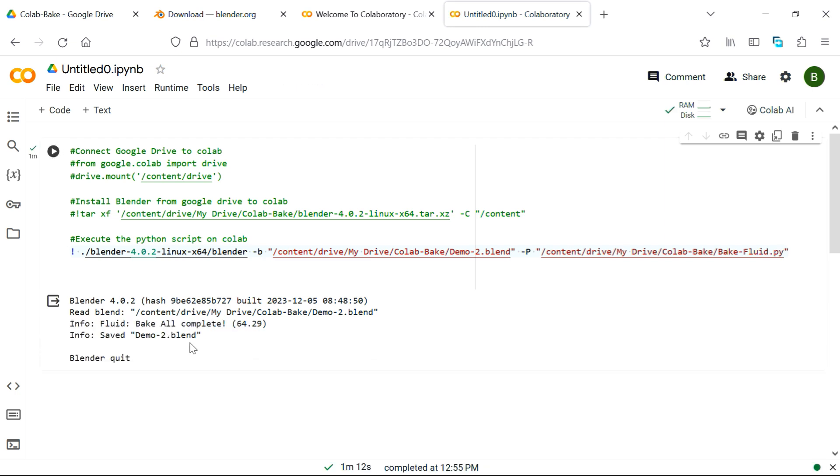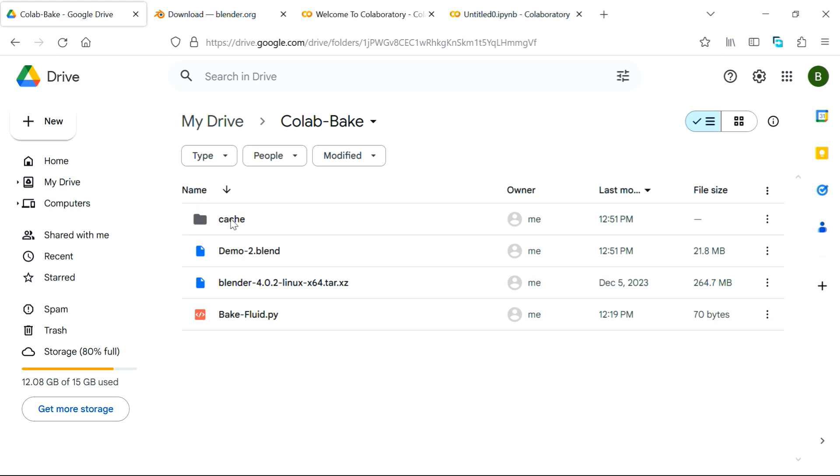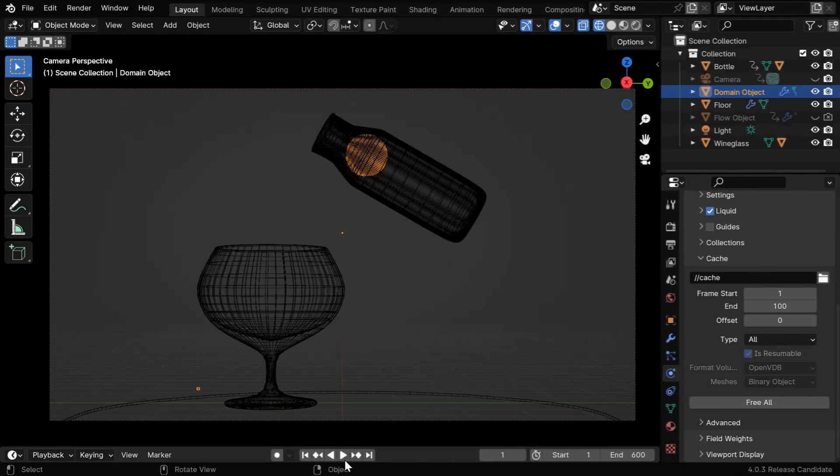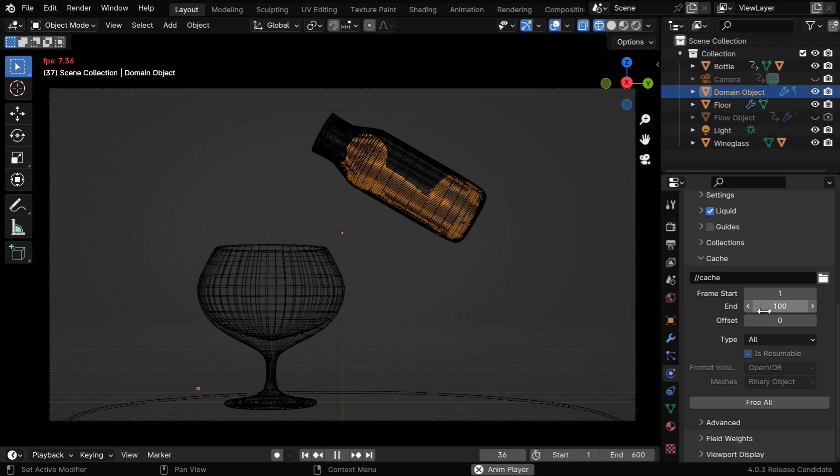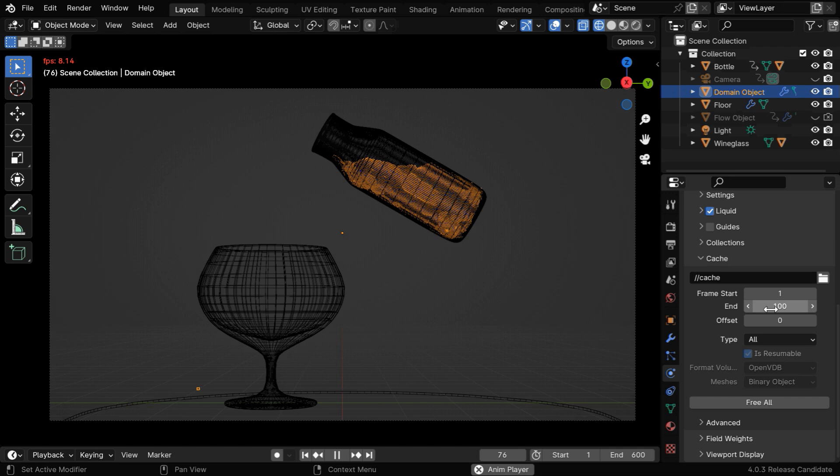And once complete, you can go to your Google Drive and download this cache folder and the updated blender file, both of them together into your local machine. So here goes our result. Now you can repeat this same step multiple times, so first change this to 200 and bake it on Colab, then download it and change it to 300 and so on. Step by step you can complete the baking for all your frames.